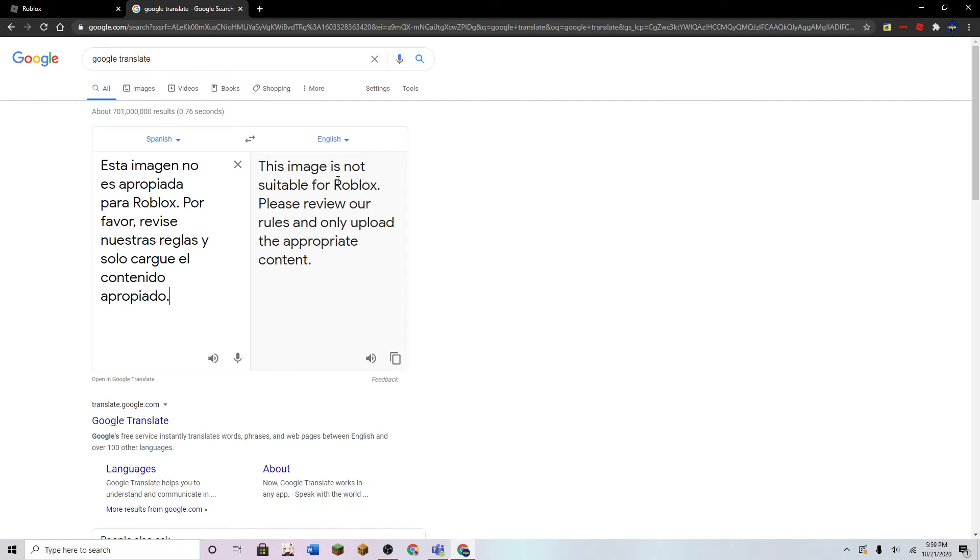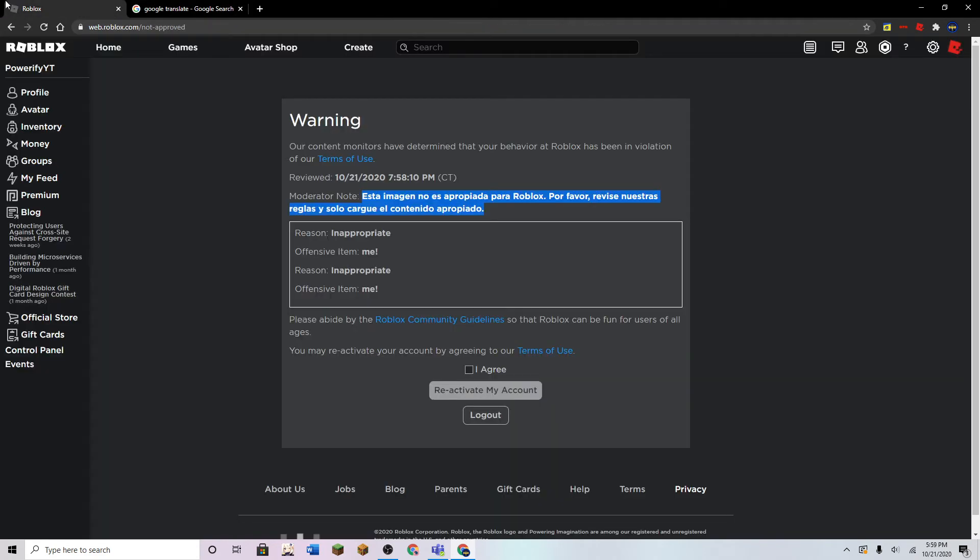This image is not suitable for Roblox. Please review our rules and only upload the appropriate content. Yeah, sure.